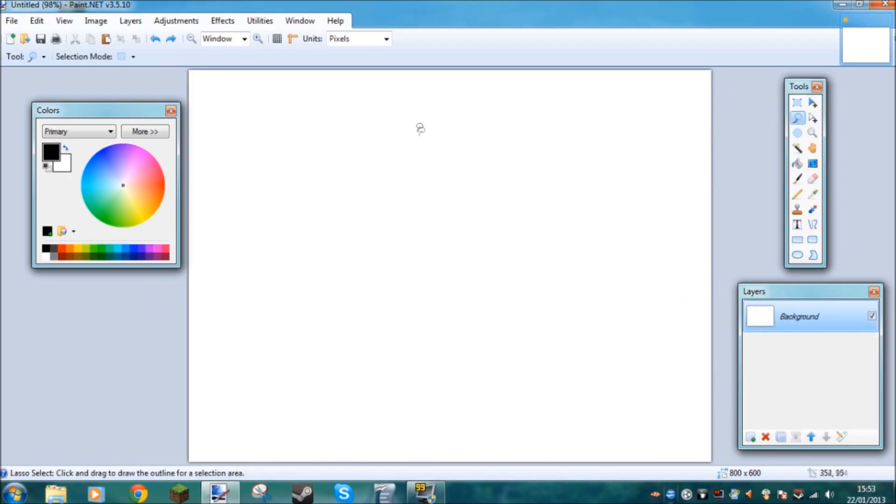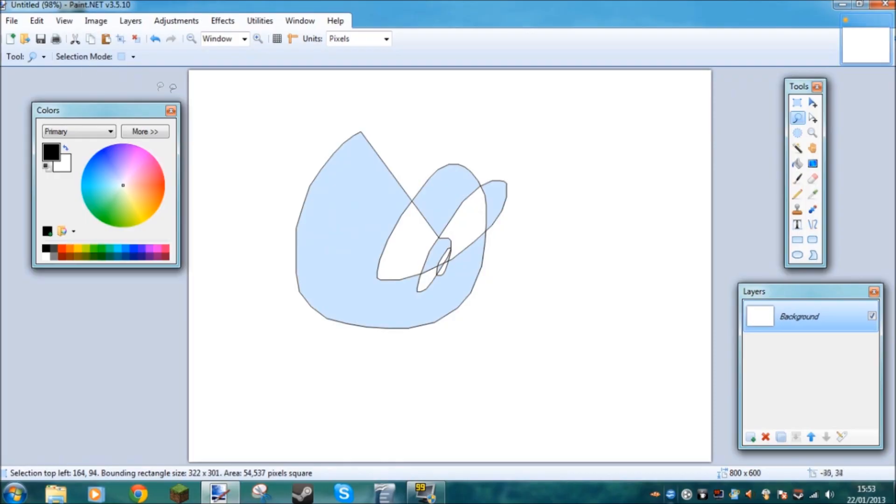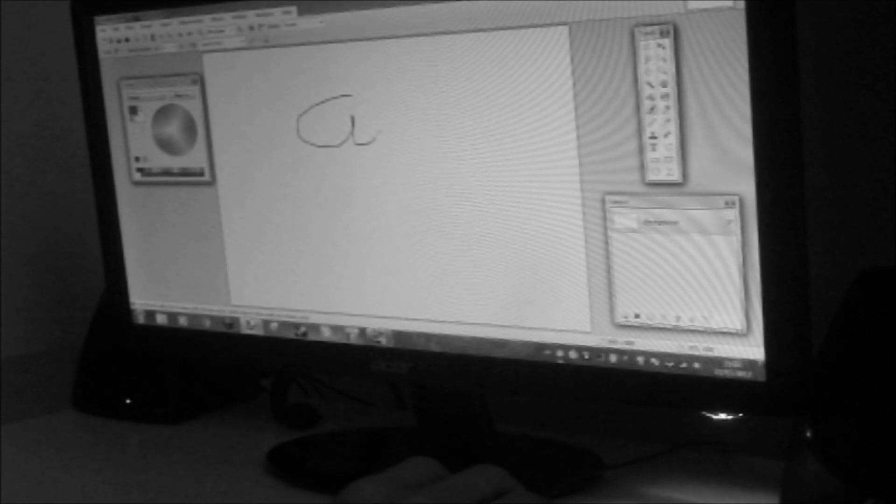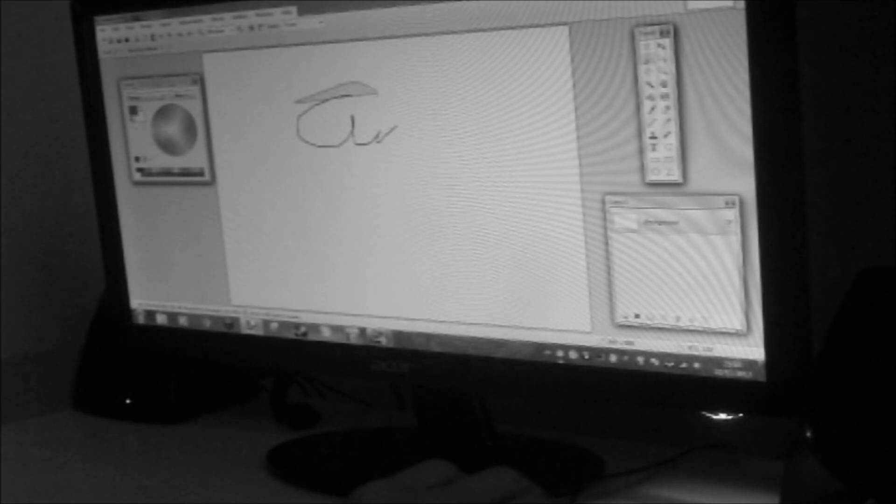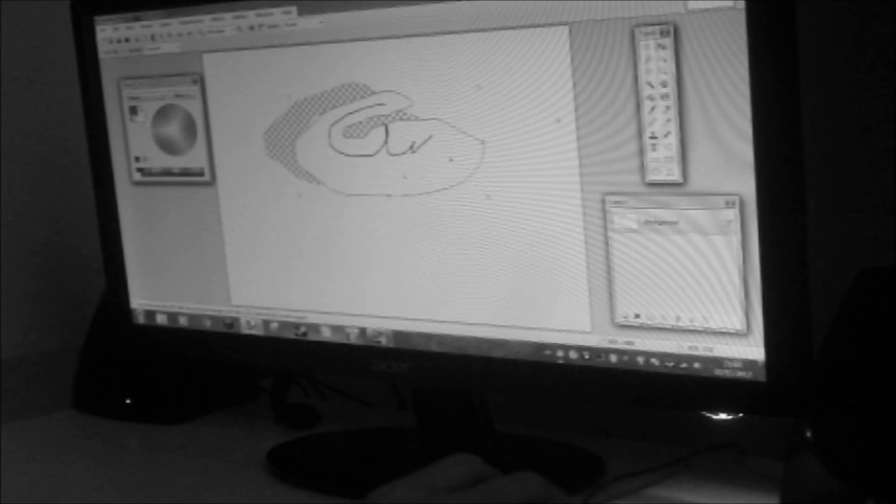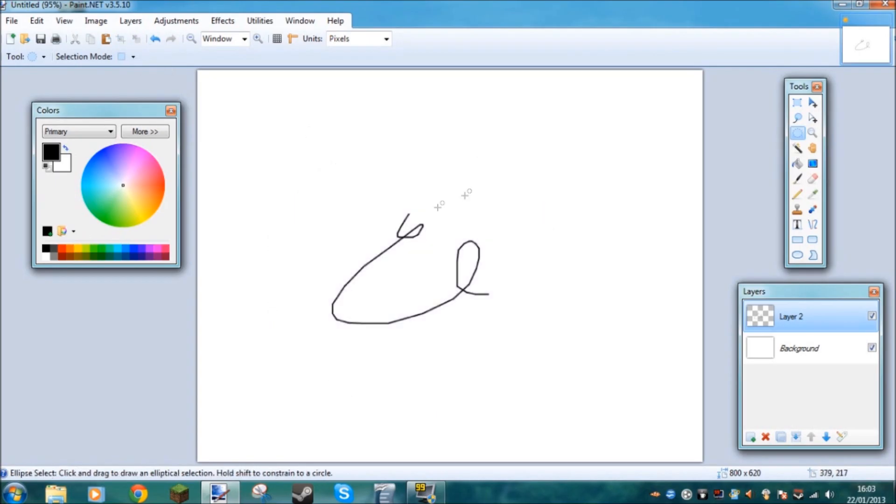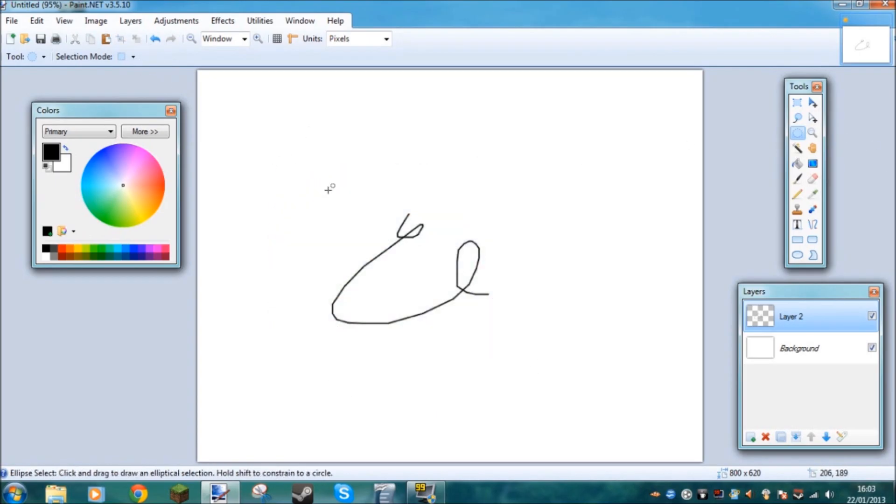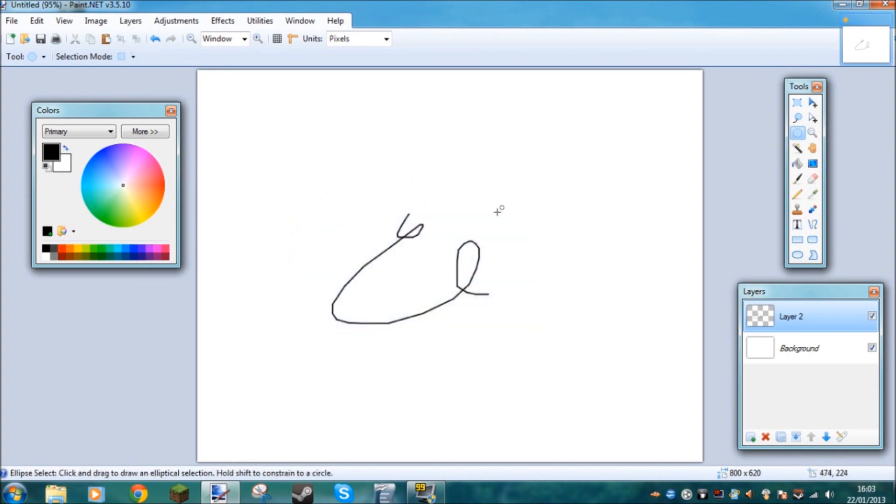This is the lasso tool. So if you want to select a certain thing, you just go around it, select it, and then move it around. But you have to make a new layer again. So here we have the ellipse selection tool. This is quite useless because it's just a circle and you can't really do much with it. So I just don't really use it.